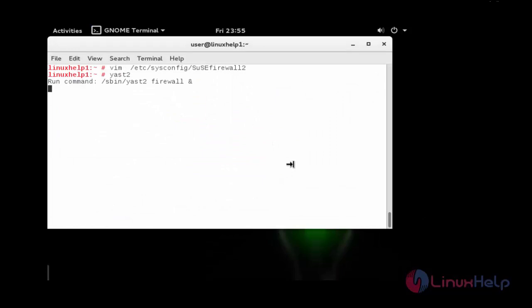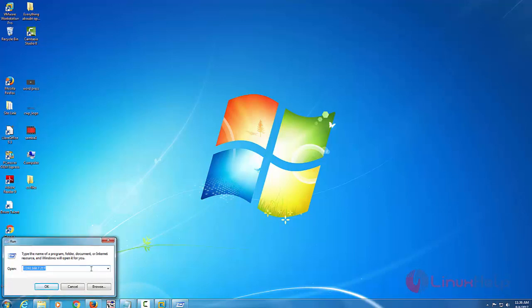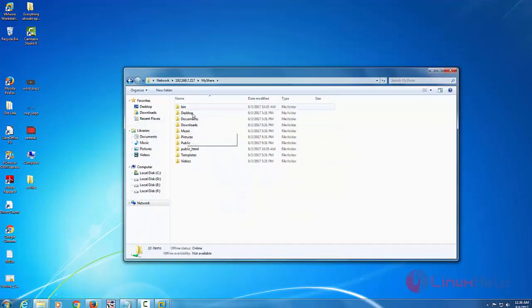Next go to any client system, that is Windows system, and provide your IP for opening your Samba share. The directories present inside home slash user are available here.